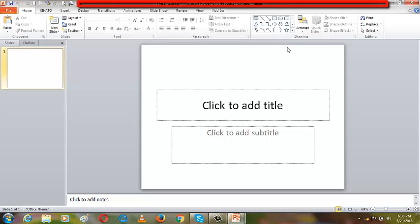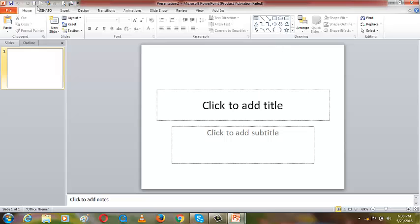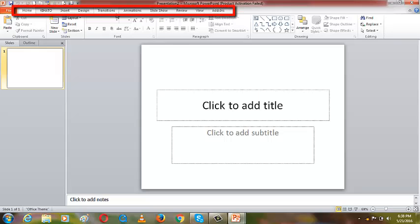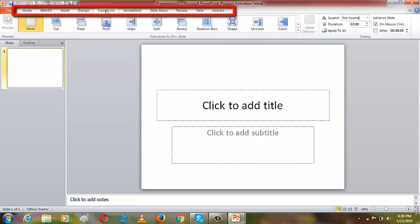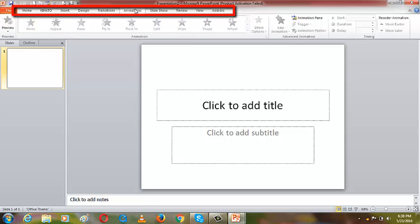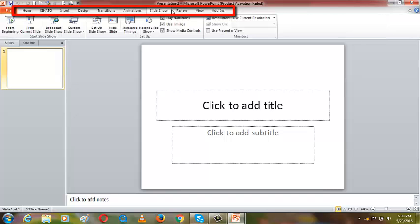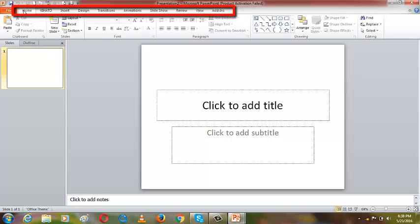The next feature of Microsoft PowerPoint is the tabs. You can see the Home tab, Insert, Design, Transitions, Animation, Slideshow, Review, View, and Add-ins. Those are the tabs.